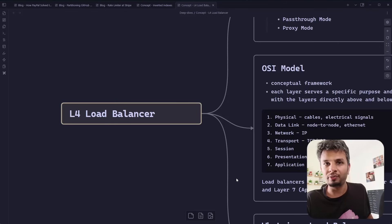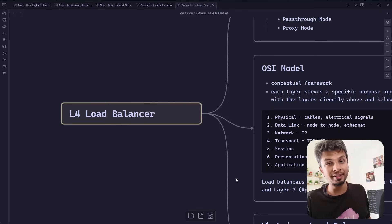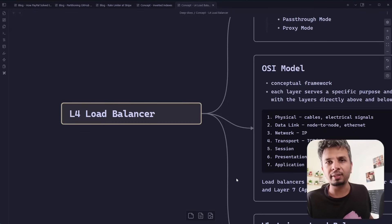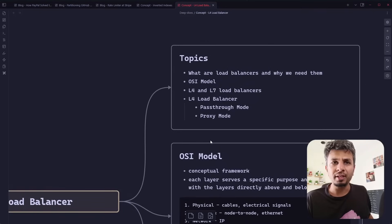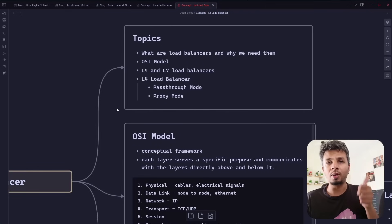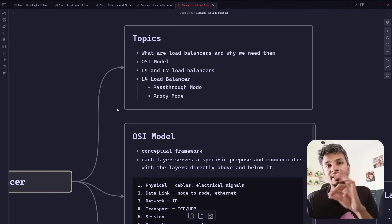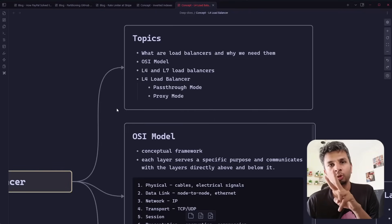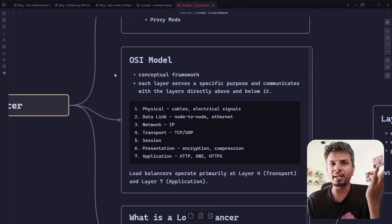Today let's deep dive into L4 load balancers. You've always heard of load balancers, but more importantly you'd hear a distinction between L4 and L7. Today we'll focus on L4. It's something you almost always use but where a lot of misconception floats around. We'll cover what load balancers are, a brief intro of the OSI model, and then dig deeper into L4's two modes: pass-through mode and proxy mode.